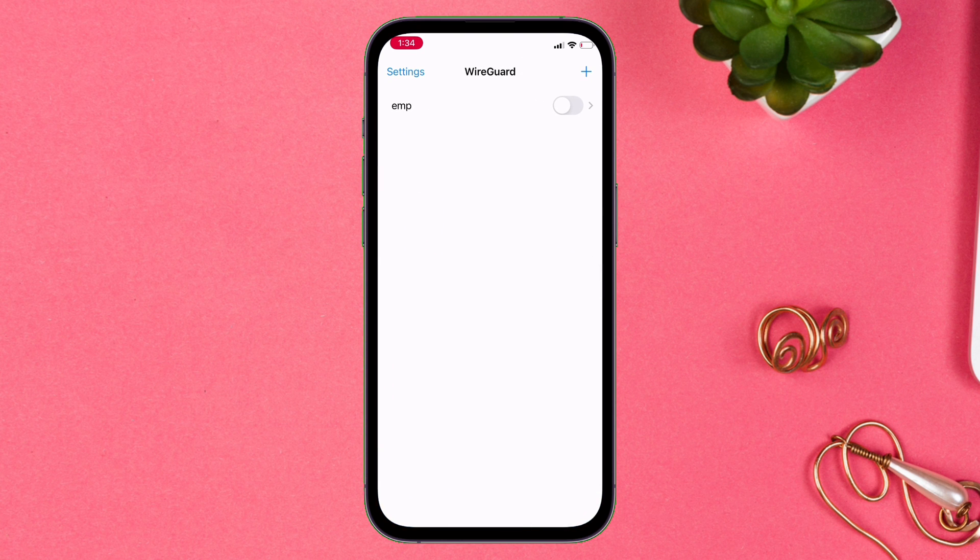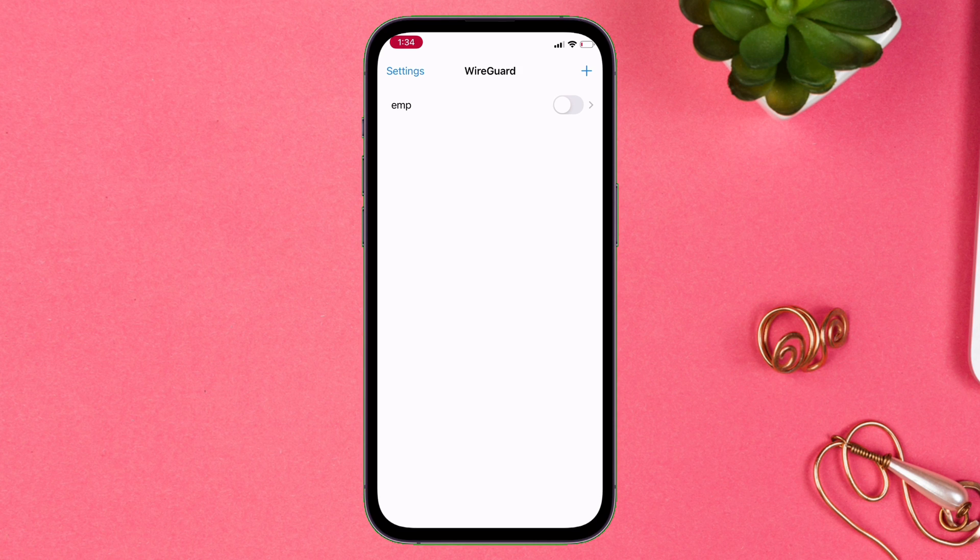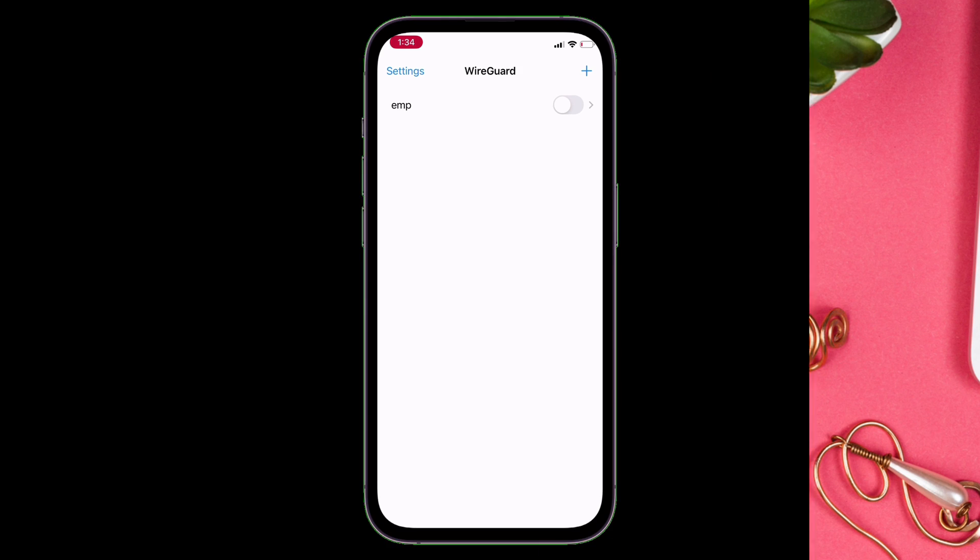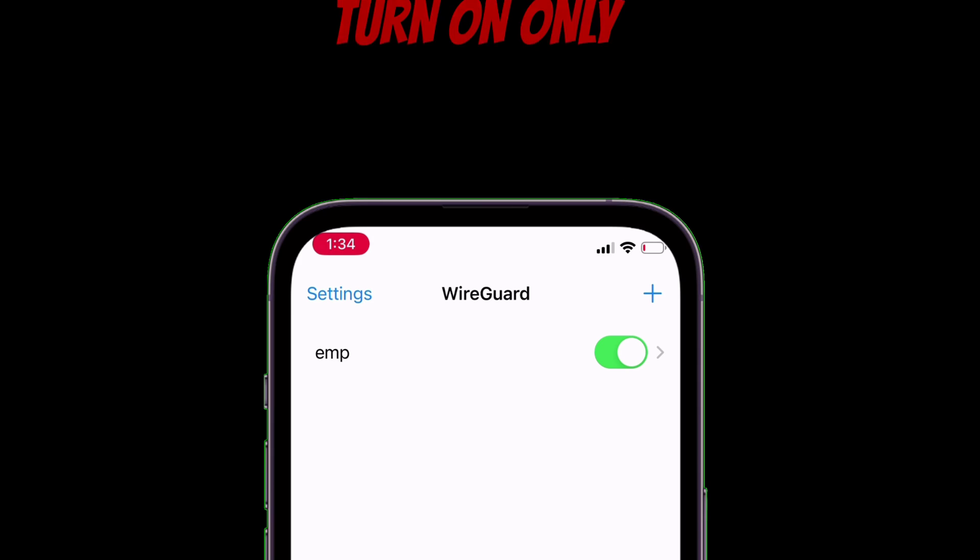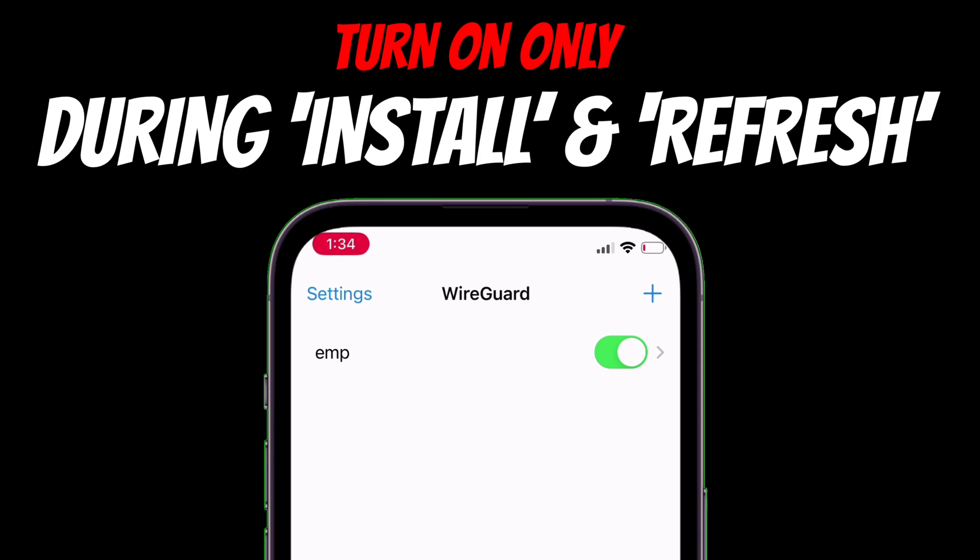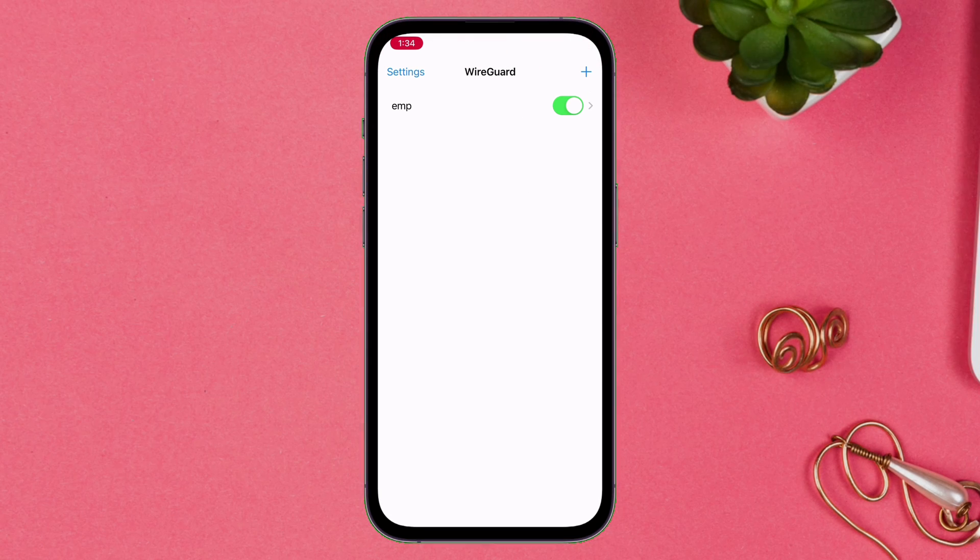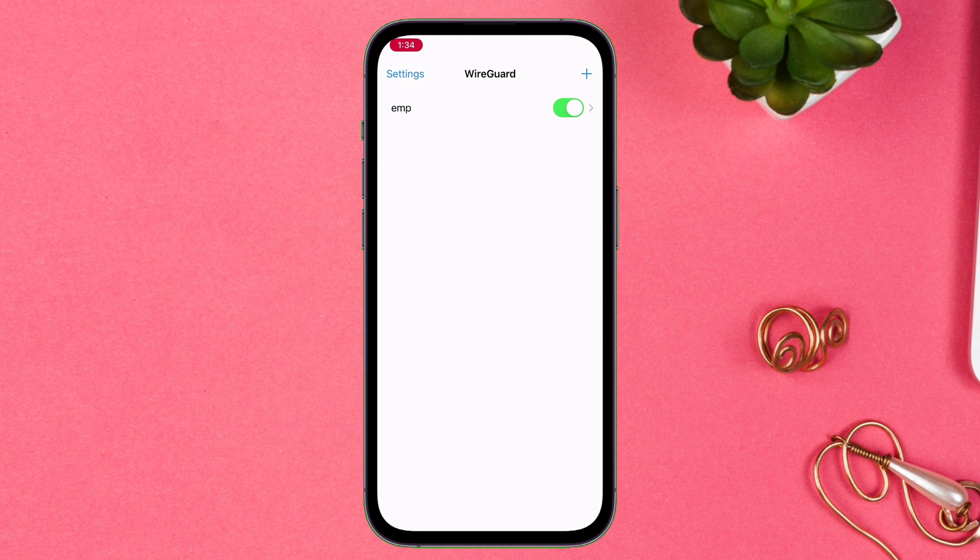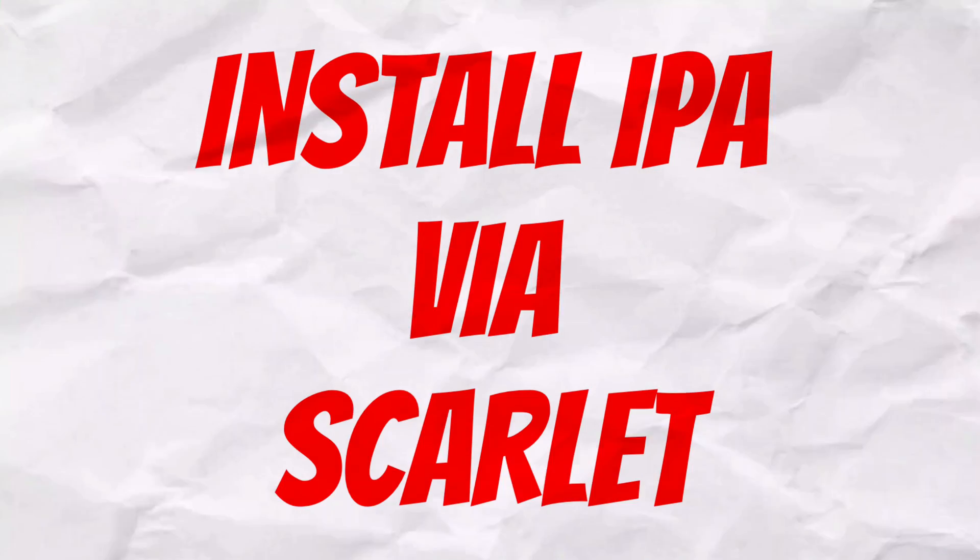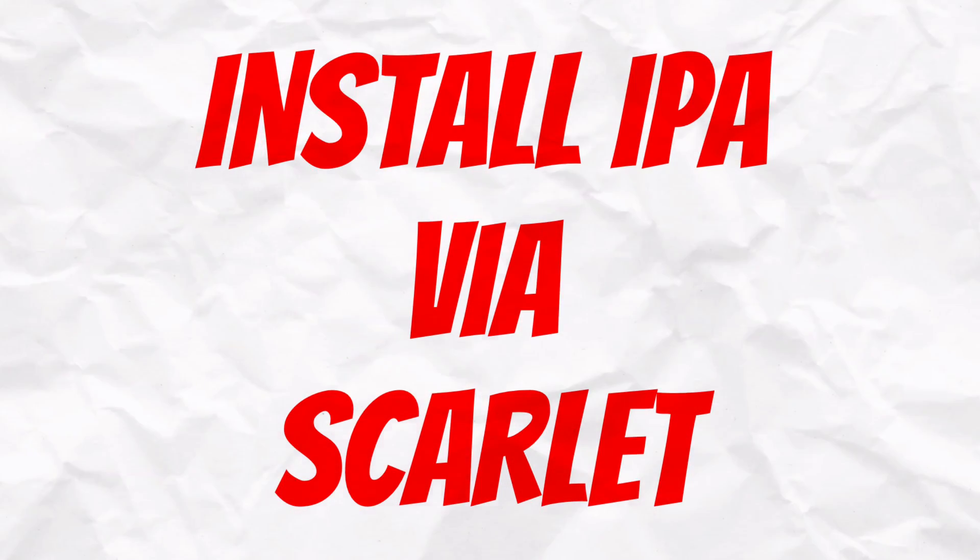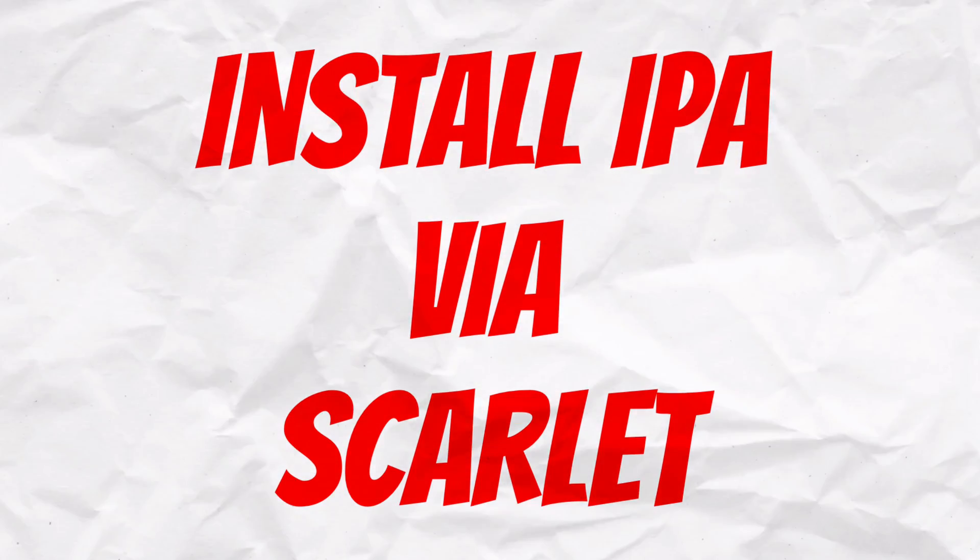Now once the setup is done, you will find this switch appearing in the WireGuard app. Turn on this switch only when installing any app via Scarlett or when refreshing app. As the WireGuard VPN is currently enabled, let's go ahead and install any IPA file using Scarlett.